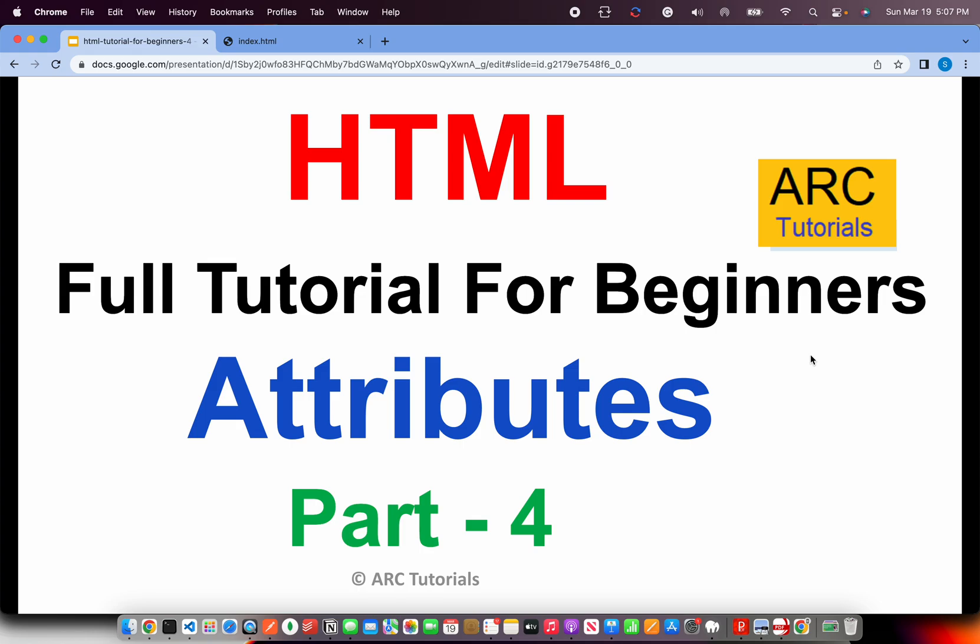Welcome back to ARK Tutorials. This is HTML Full Tutorial Series for Absolute Beginners. In the last episode, we learned about elements in HTML.